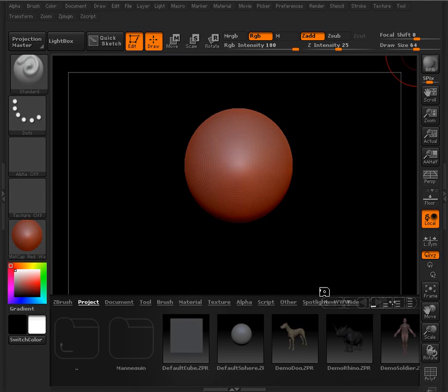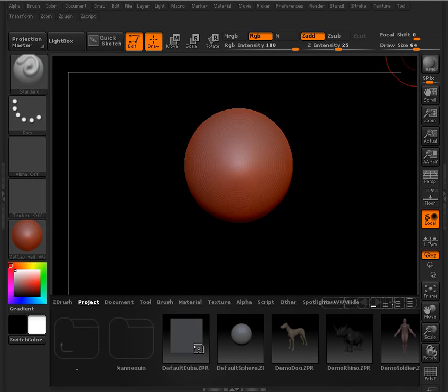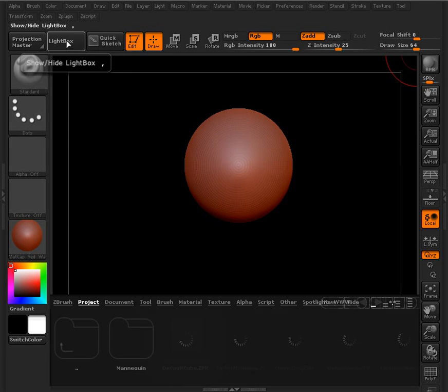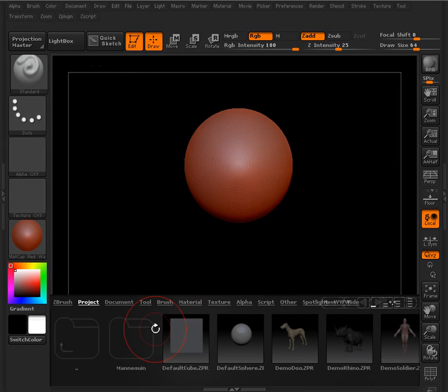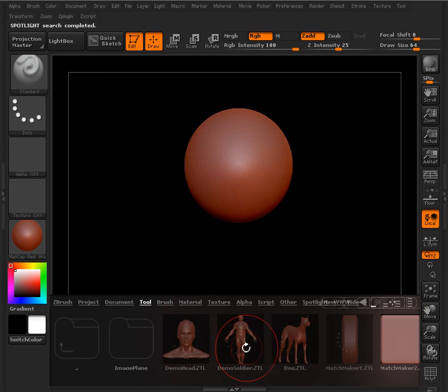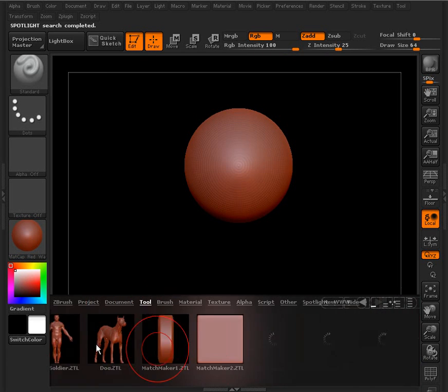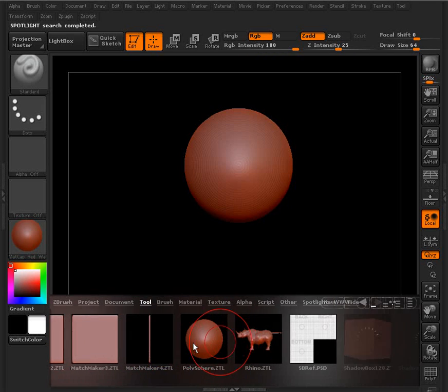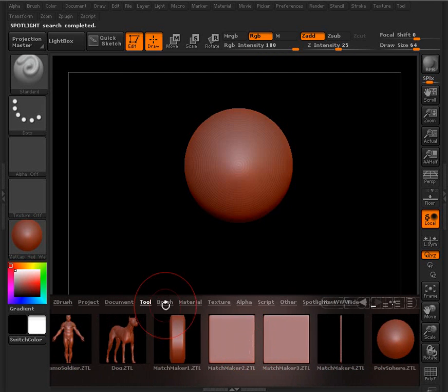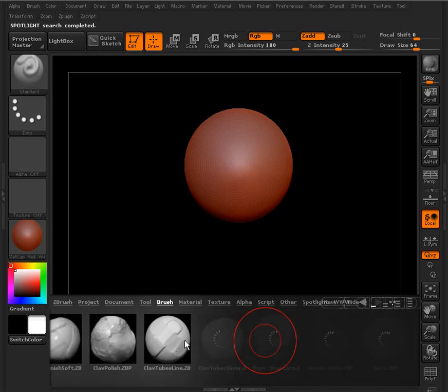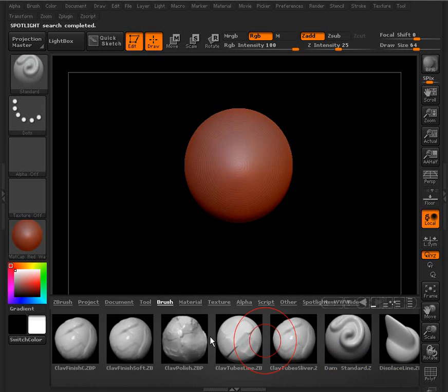Down here you'll see that we have a file browser. This is a light box. And we can pop that up and down by hitting the light box button up here at the top. And this just allows us to navigate through and find, for instance, different tools that we want to open, maybe different brushes that we may want to open.